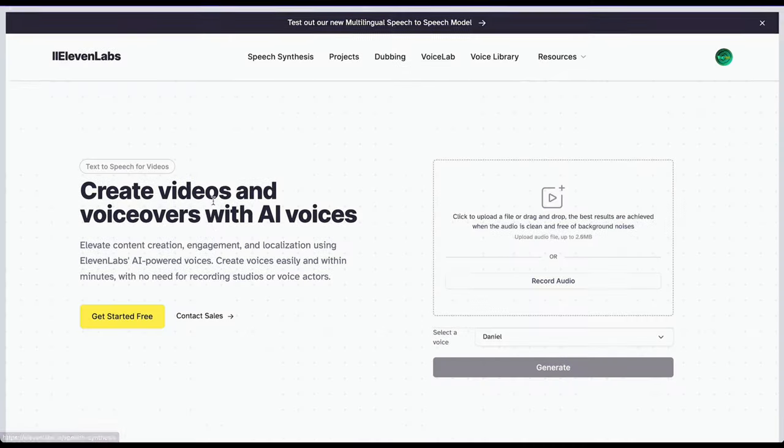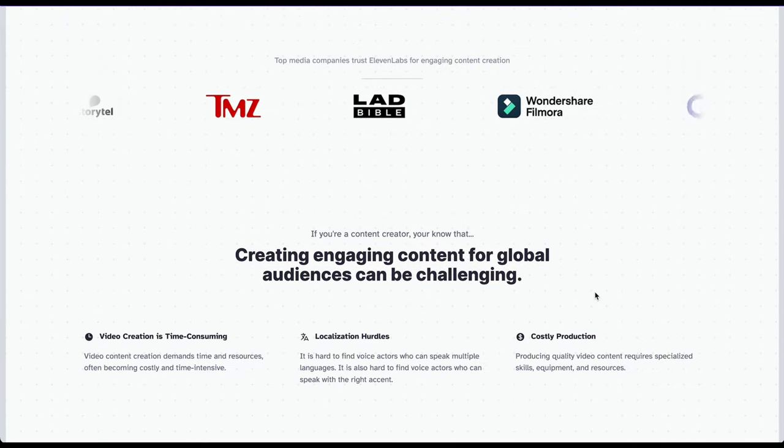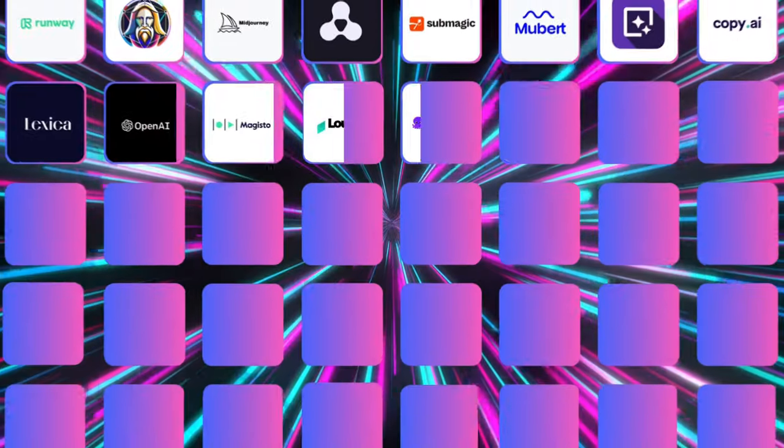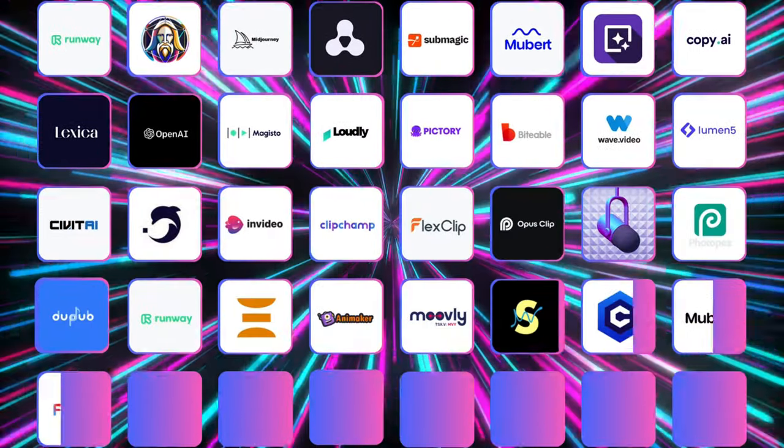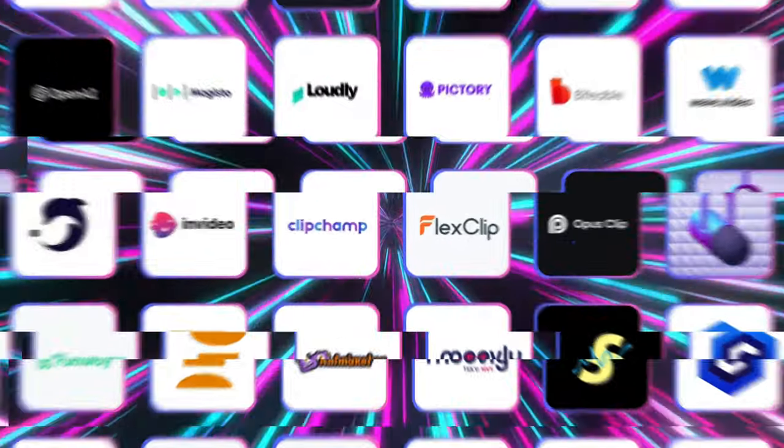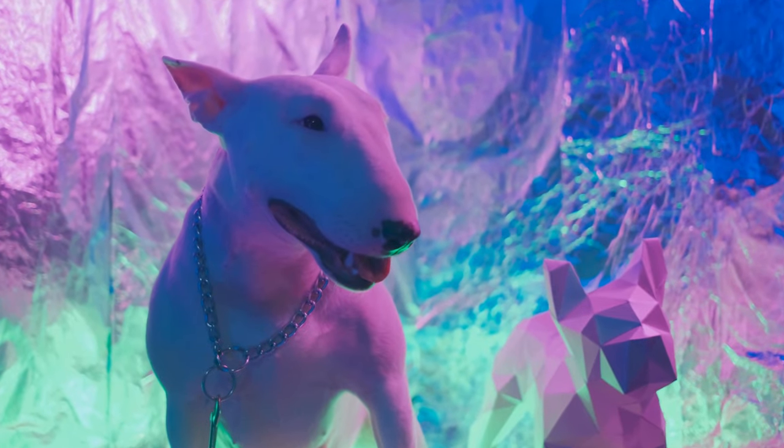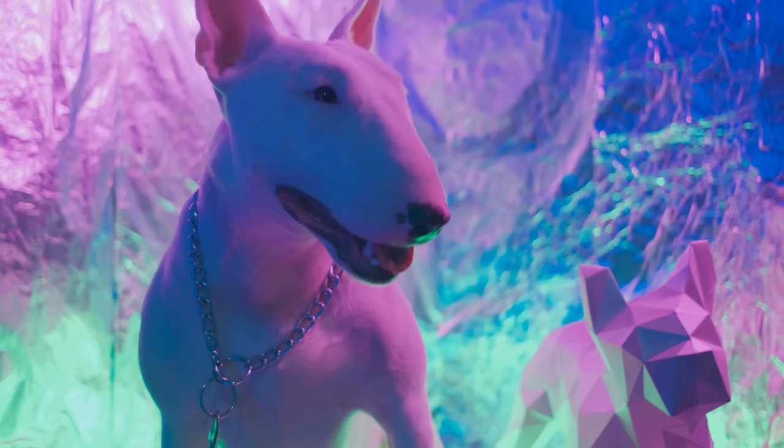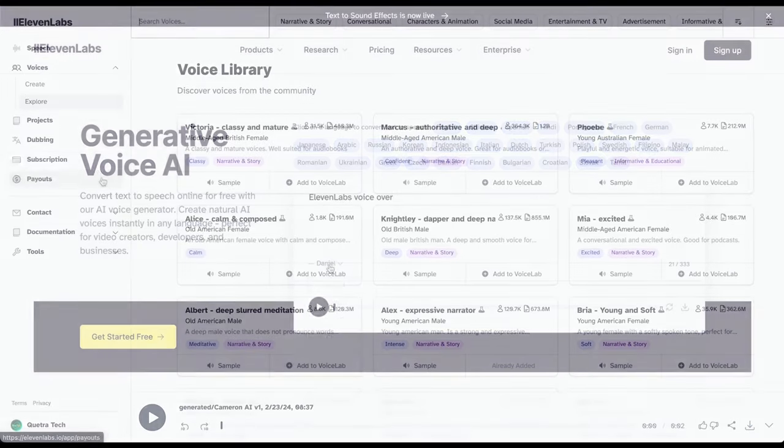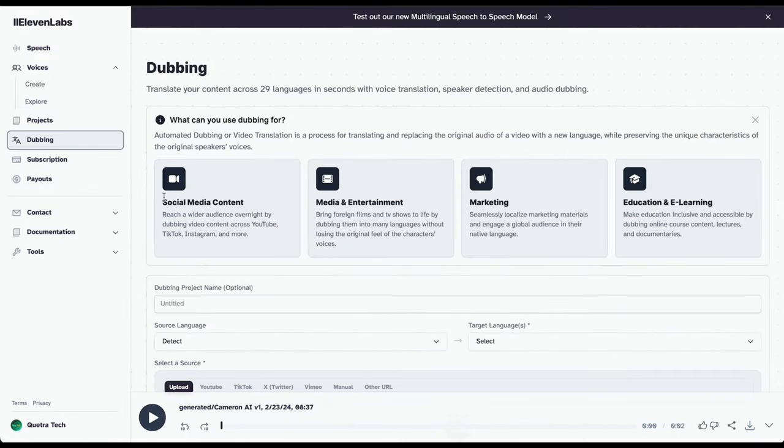Eleven Labs stands head and shoulders above other voice generators. There's really no reason not to take advantage of all the AI tools available. Let's not work harder, work smarter. For ultra-realistic voices and user-friendly interface, it's super easy to get started. That's why I'm all about Eleven Labs.